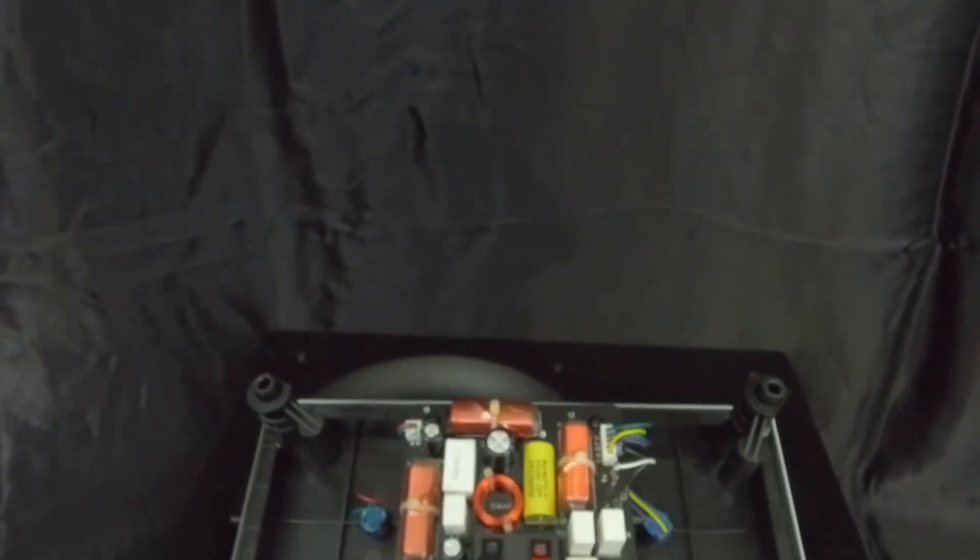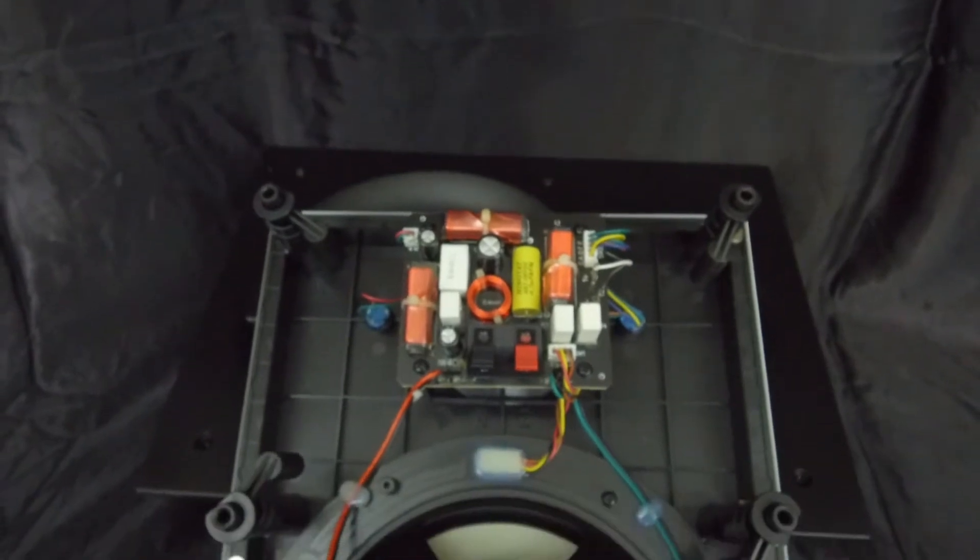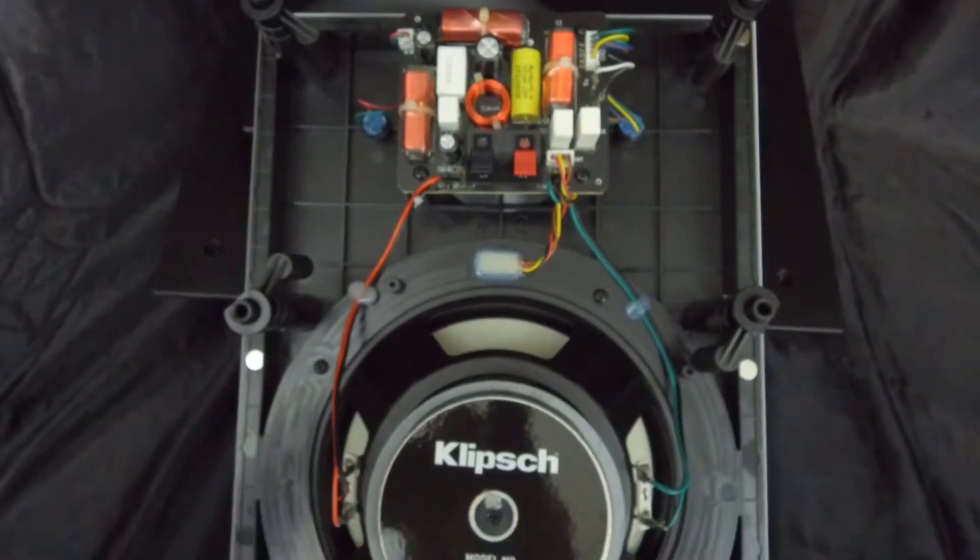Coming up here I will do a real quick unboxing for you and talk about a few of the features that these speakers have.